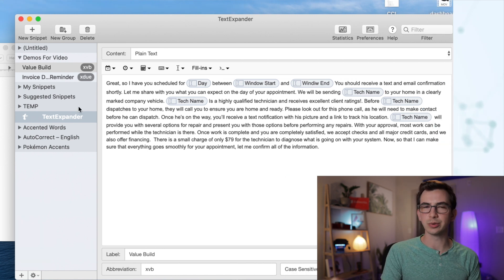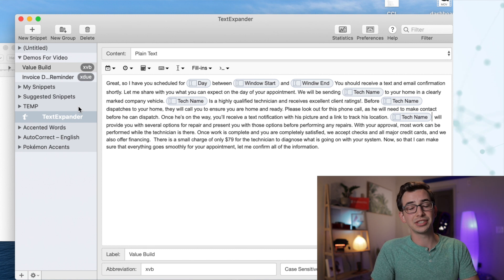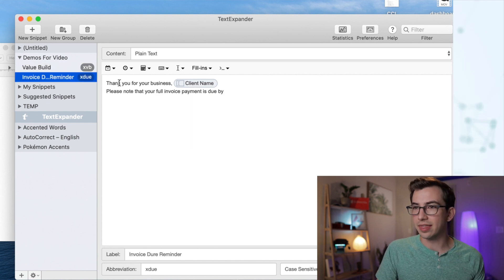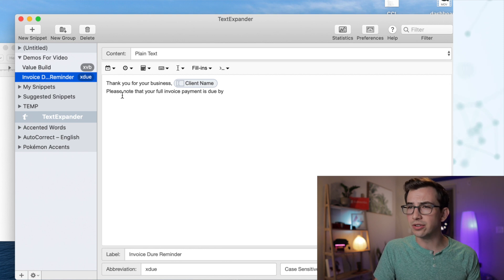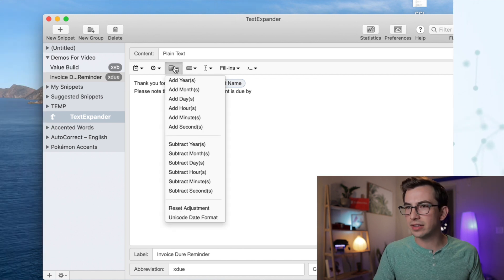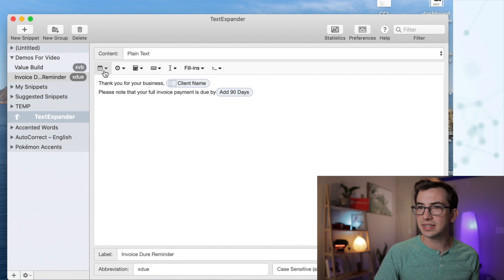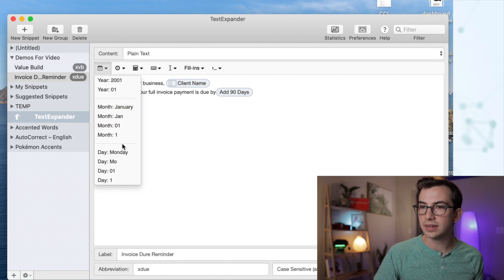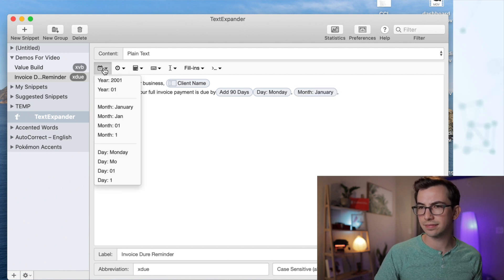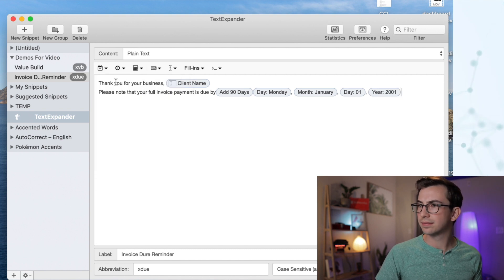Let's say you wanted to make a snippet — that's what these are called, snippets — that you send to commercial clients after a job is done, just to thank them for their business and remind them their invoice is due in 90 days. So here's what we can do: 'Thank you for your business,' then a fill-in for client name, 'and please note that your full invoice payment is due by' — and then we can actually do date math within TextExpander. I can come up to this calculator and go 'add days' — I'm going to add 90 days. Then I come up to the calendar icon and put the day of the week, comma, space, the month, comma, space, the day number, comma, space, and the year.